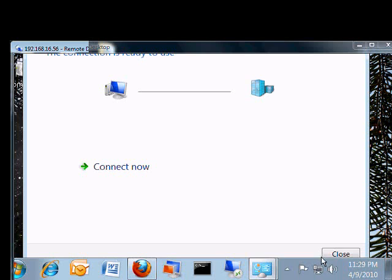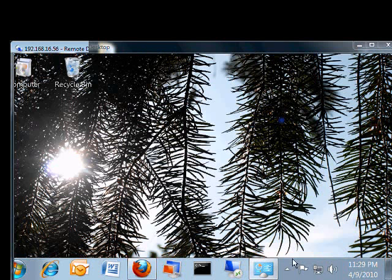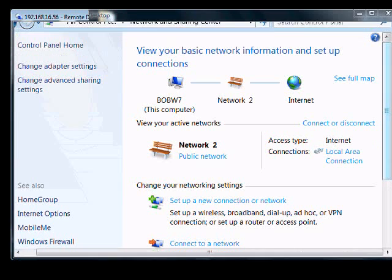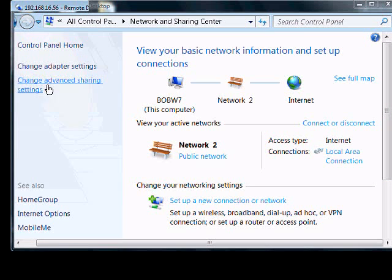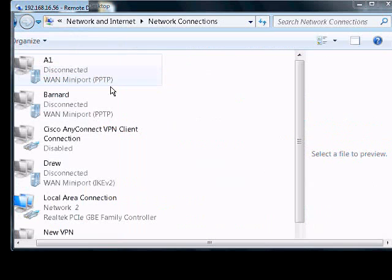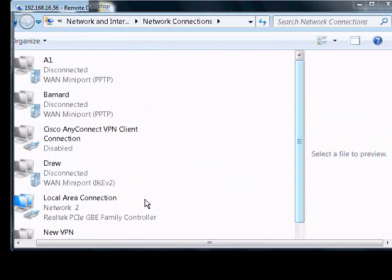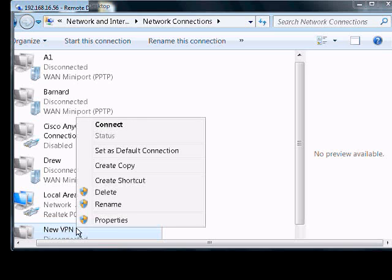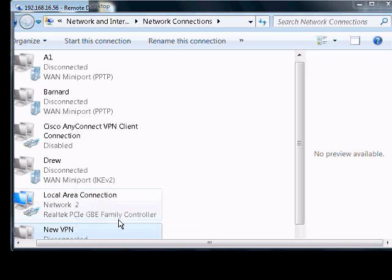And close. Now we'll go back into the connection. Click change adapter settings. We're going to click on new VPN and choose properties.